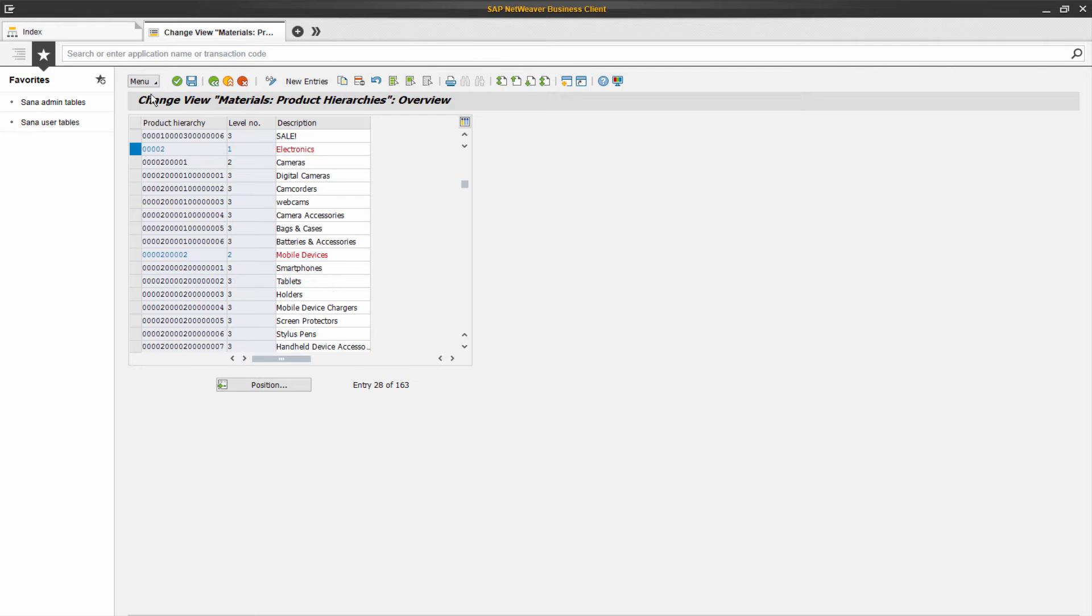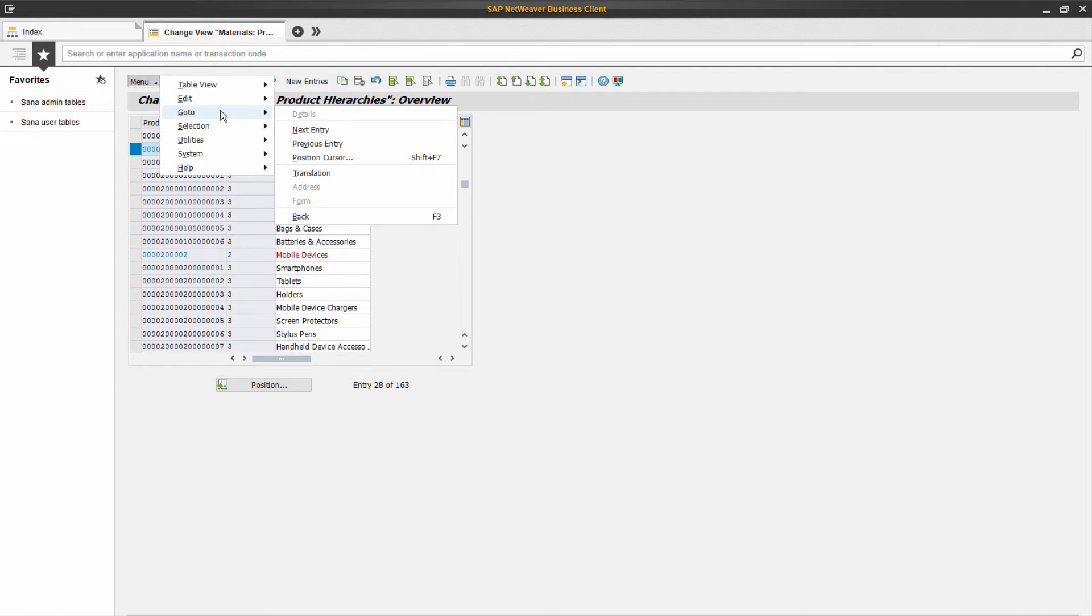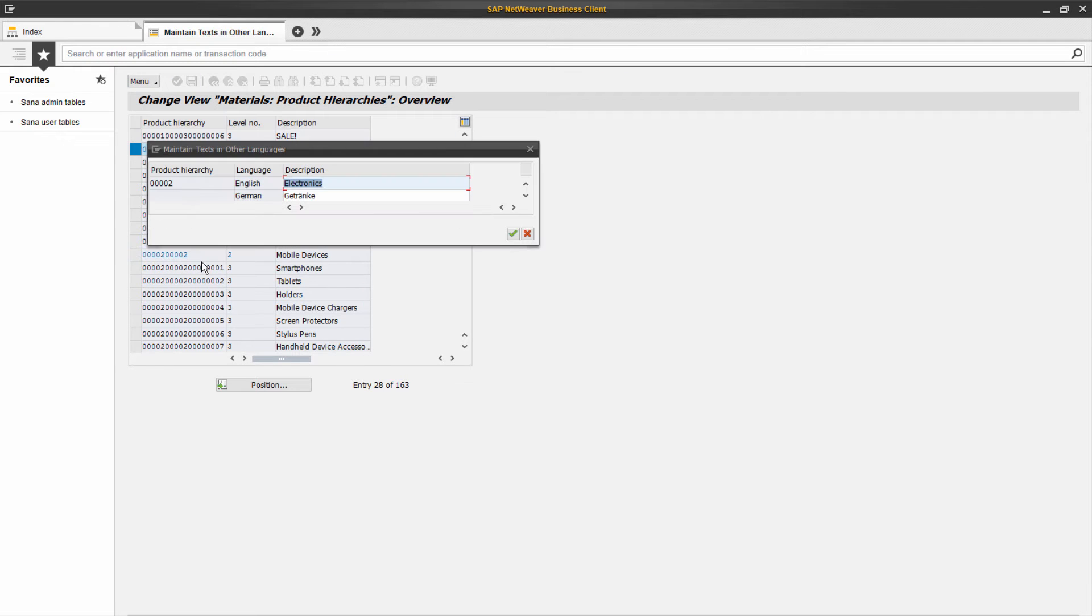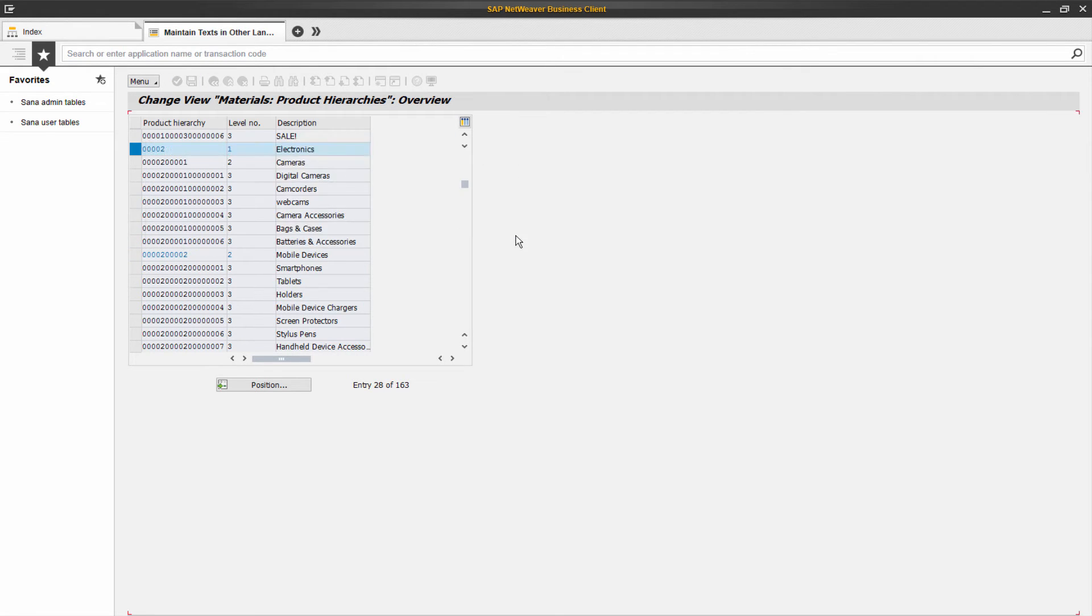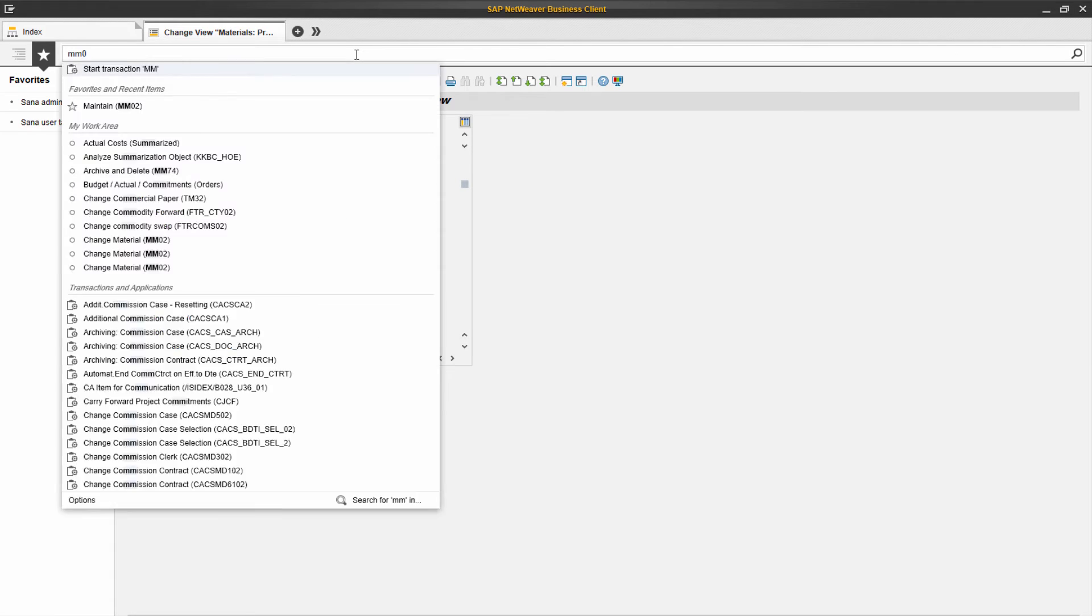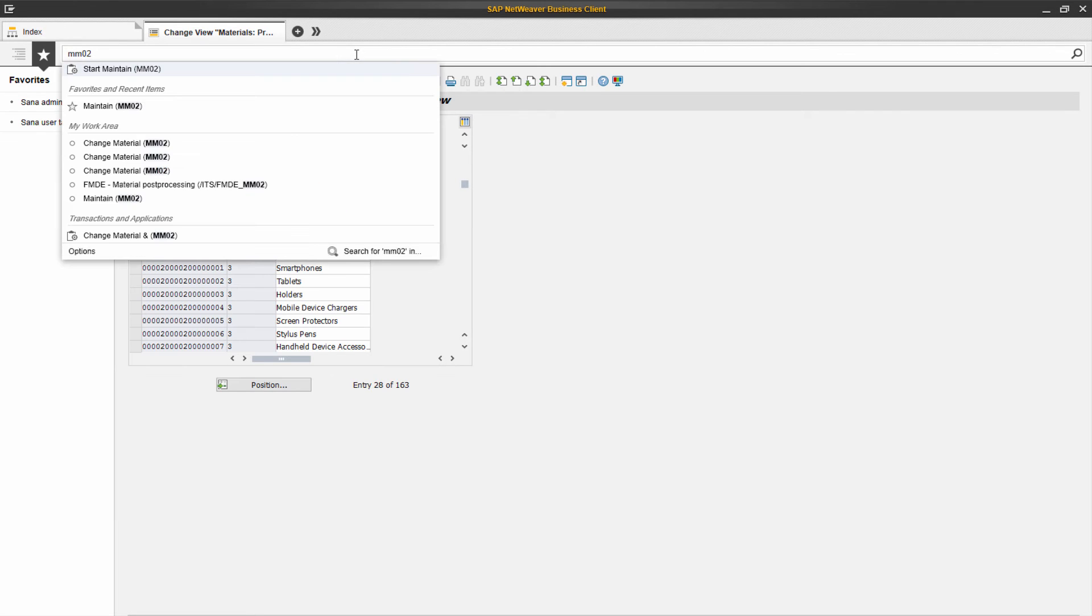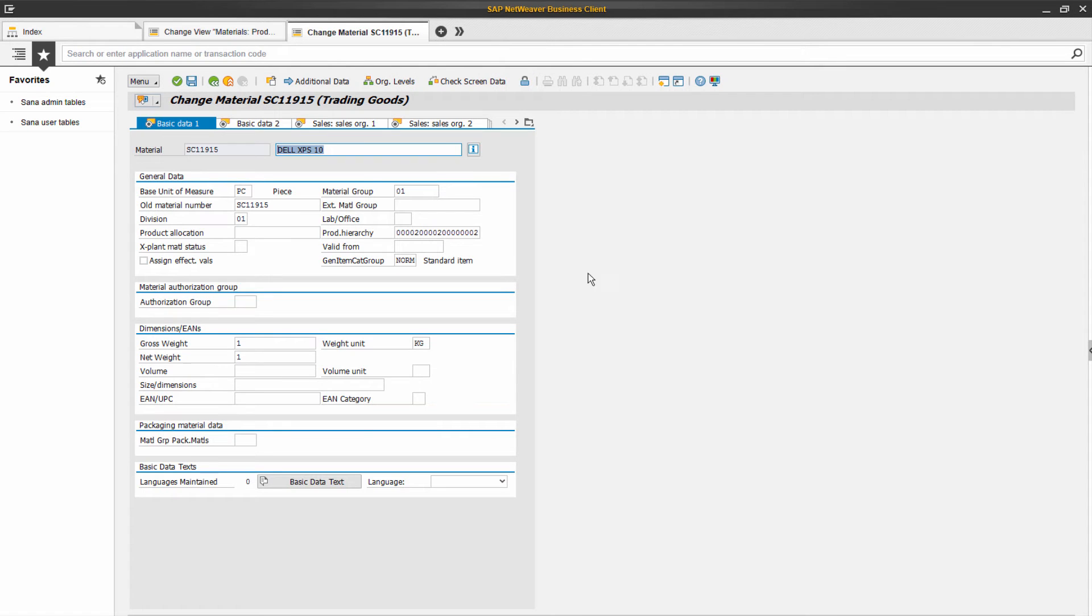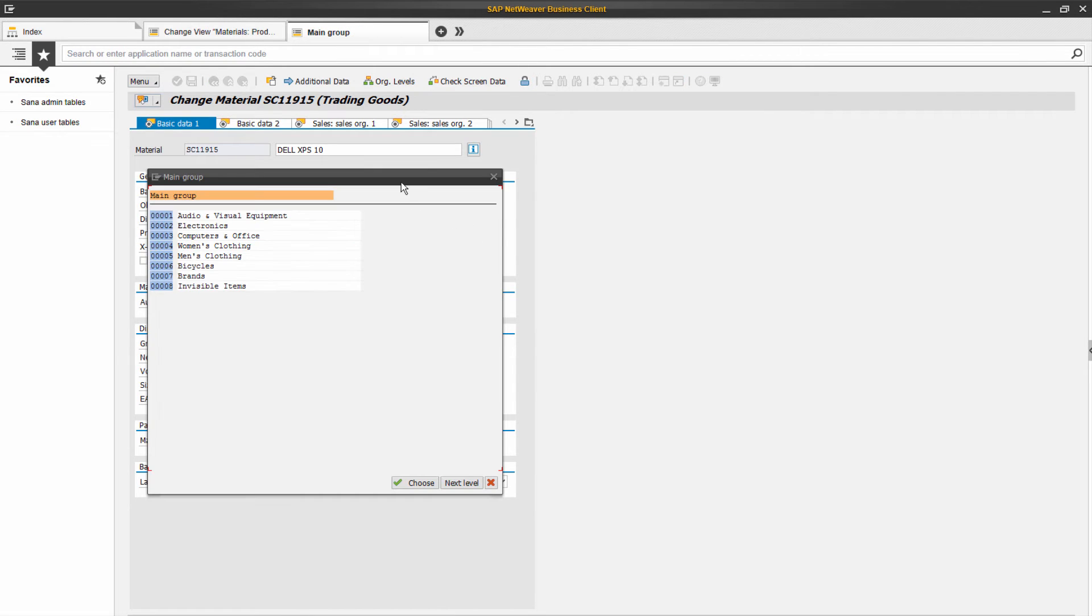In SAP, you can also add description of a product hierarchy in any language. Each material in SAP can be assigned to a certain product hierarchy of any level. Let's open some material master record. Under the Basic Data 1 tab, in the Product Hierarchy field, you can select the hierarchy to which the material should belong.